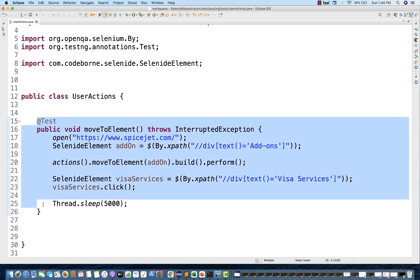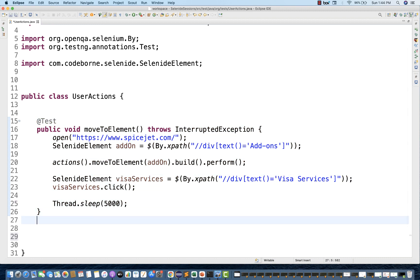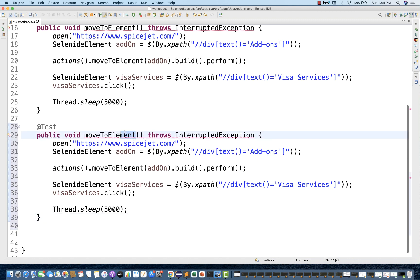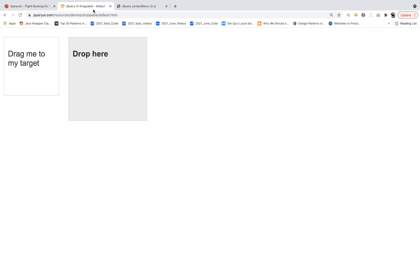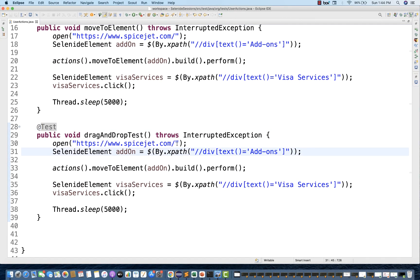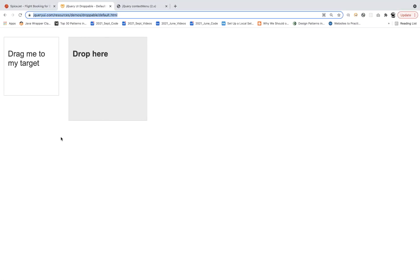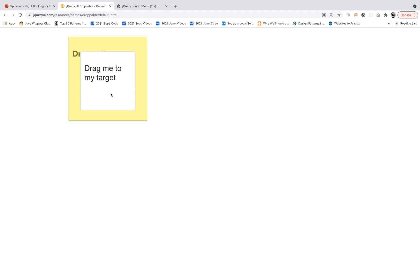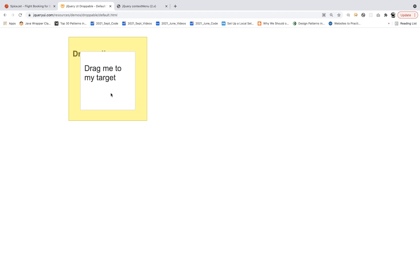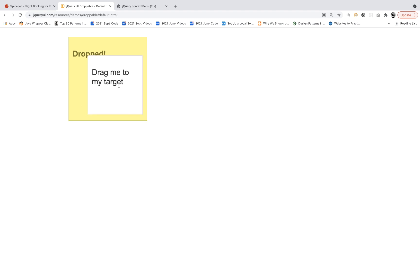This is the move-to-element example. Now I'm going to talk about drag and drop. I'll write a drag-and-drop test. For drag and drop, I'll use a demo application. I need to drag this source element and move it over here and drop it to the target element. Manually, the actions are: click and hold, move it, and then drop it.